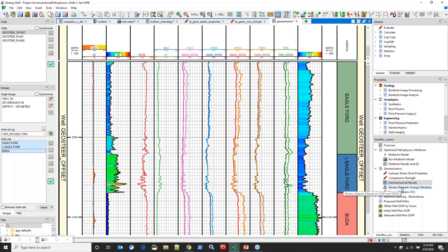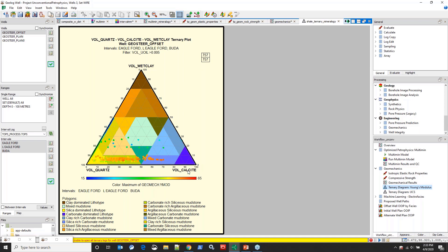We have a number of tools for visualizing data including ternary diagrams. I've plotted clay versus quartz and calcite, color-coded by Young's modulus. You can modify and make your own polygons for these ternary diagrams, which is handy. What jumps out is that as clay content decreases, Young's modulus increases, and as calcite content increases, Young's modulus also increases. Not new information, but it's good to see confirmation in the data.